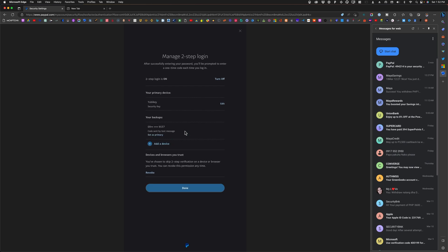All right, so that's my primary two-step verification. Moving forward, if I'm going to log into my PayPal account, I will have to make sure that I have my security key with me. If not, I can choose the secondary option which is sending me a text message through my mobile number.